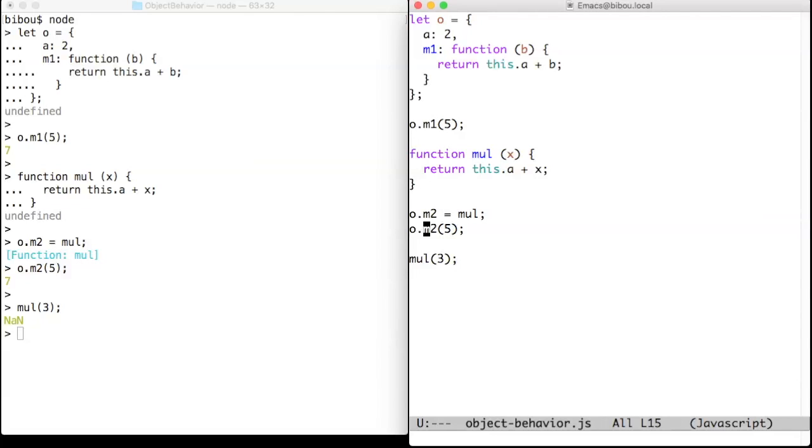When a function is not invoked as a method, the keyword this is also bound to something, but that something depends on the context.